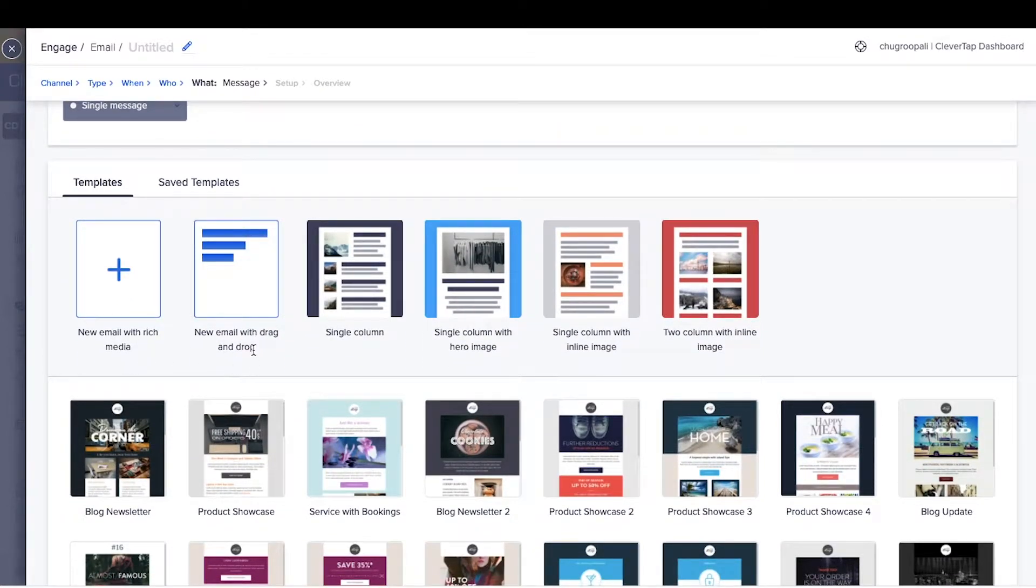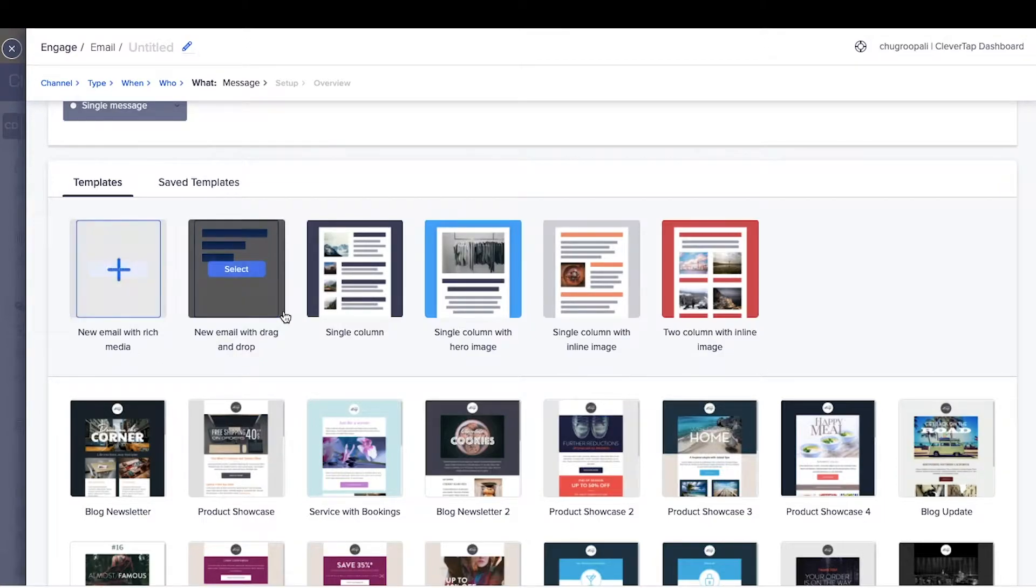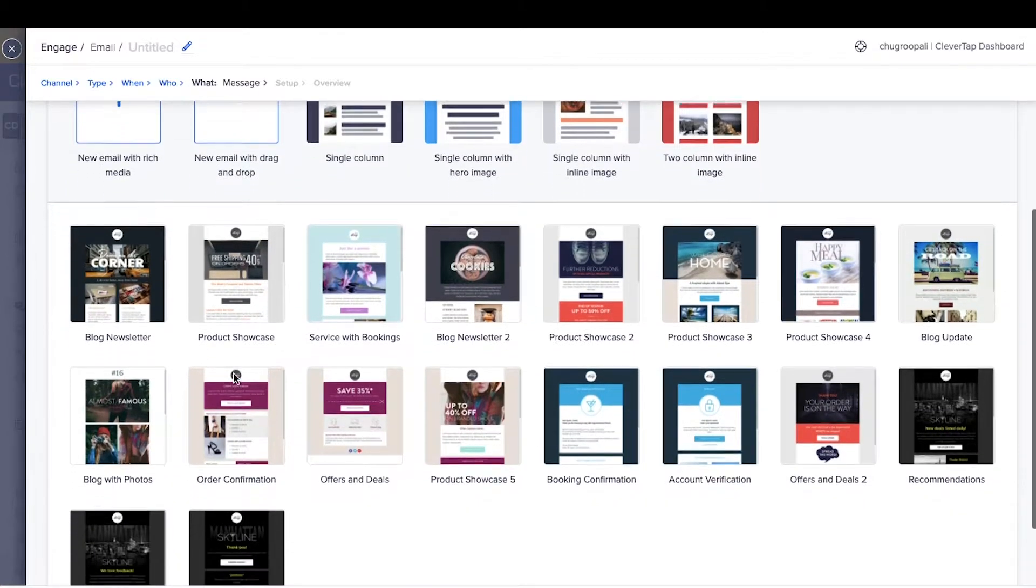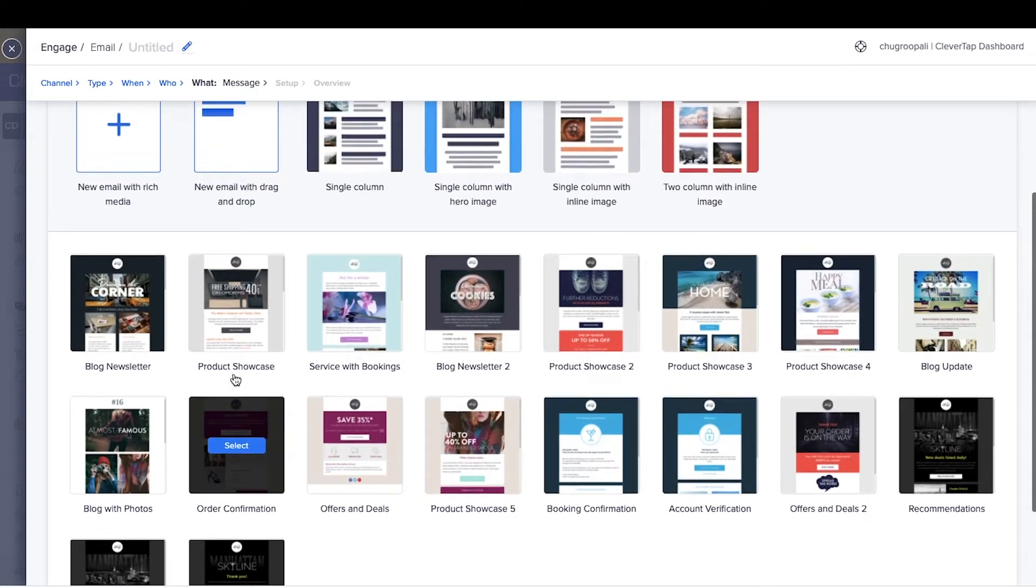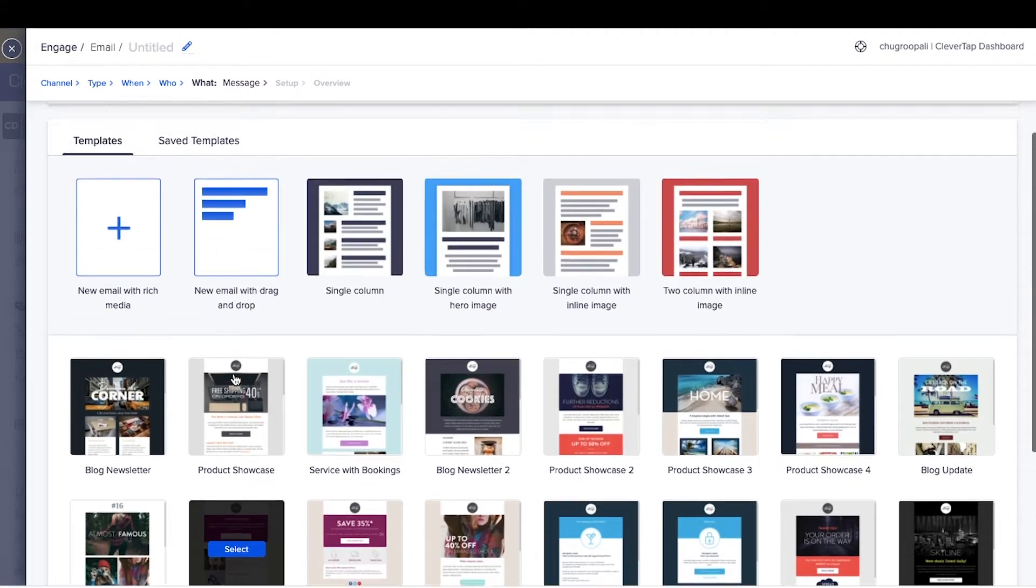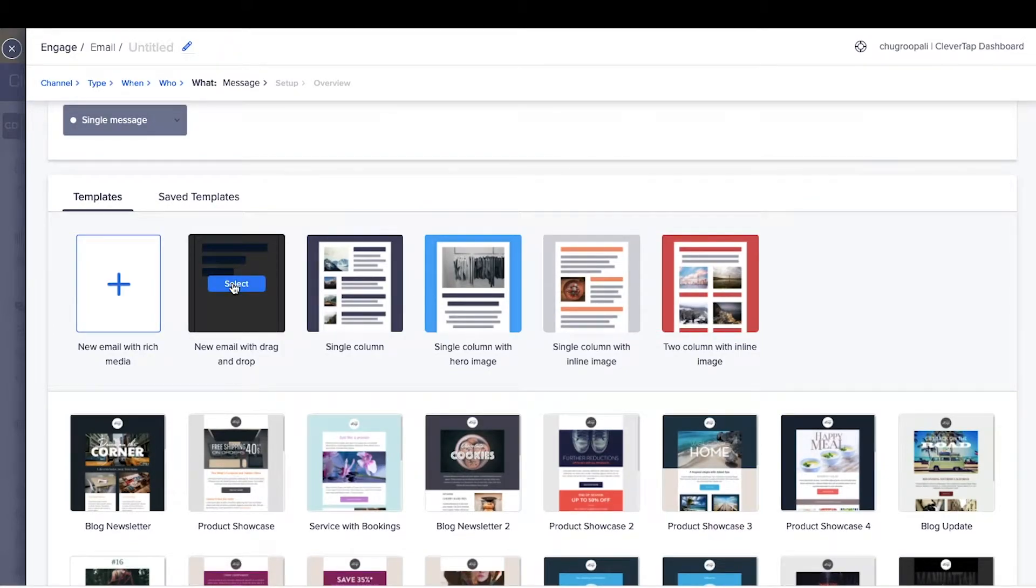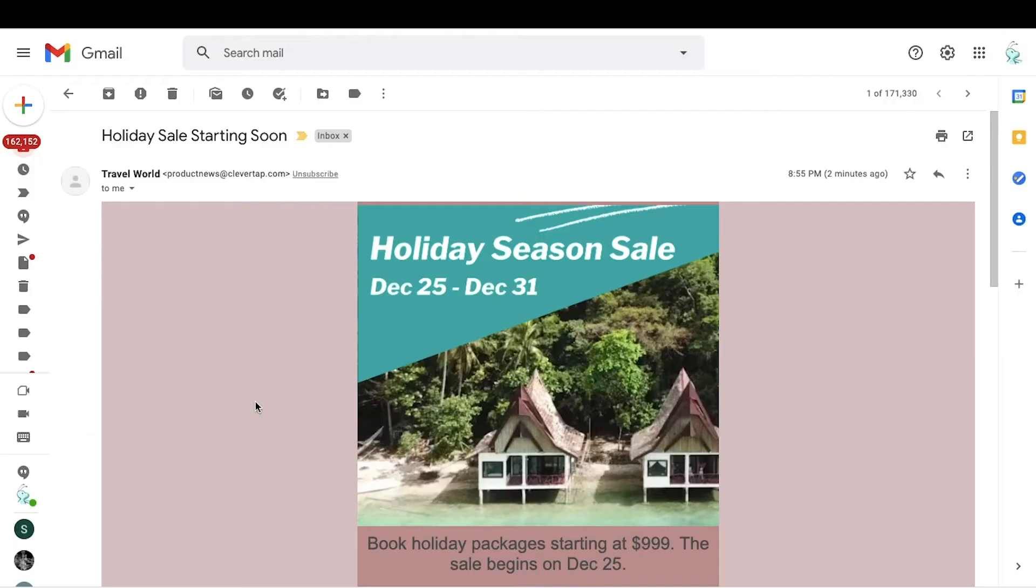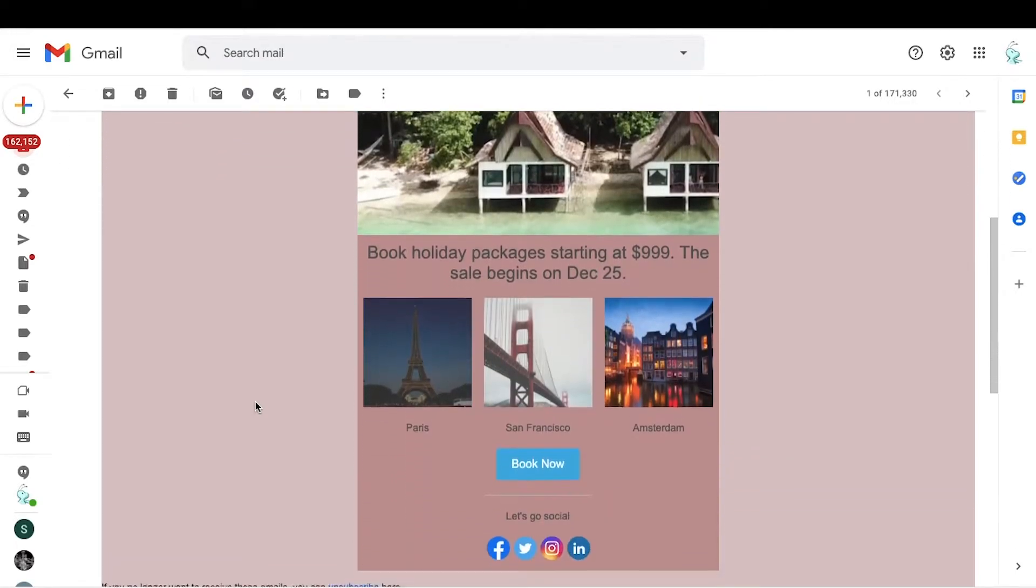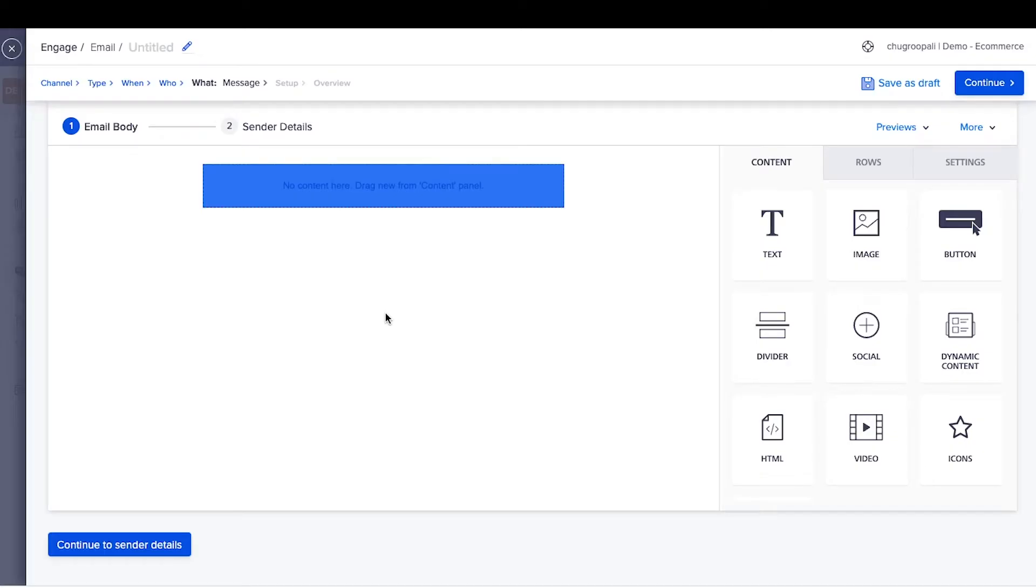This one is a custom HTML editor. This one is a drag-and-drop editor. Below are the mobile responsive templates offered by the CleverTap platform. Create an email from scratch or use one of the existing templates. Let's explore the drag-and-drop editor first. Let's create an email like this from scratch.